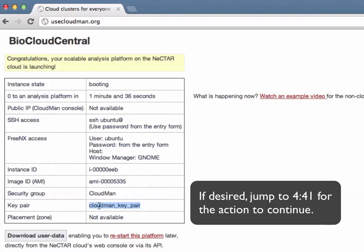If you ever lose the particular key you can simply delete the key from the cloud provider itself and BioCloudCentral portal will recreate the key the next time you request an instance.